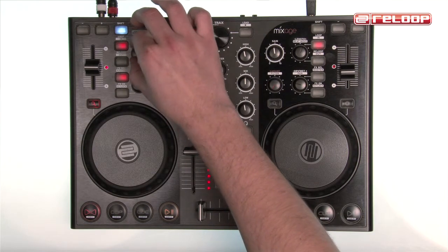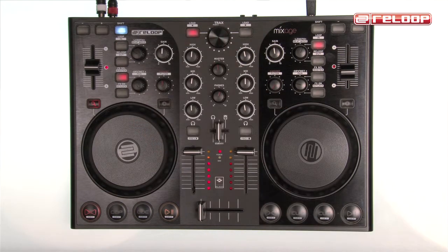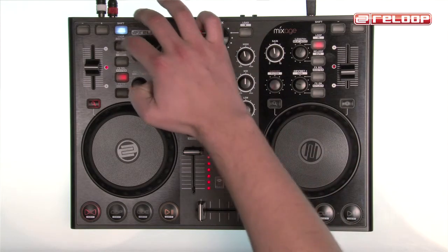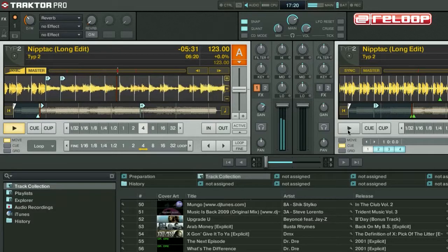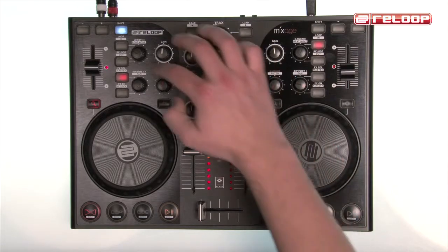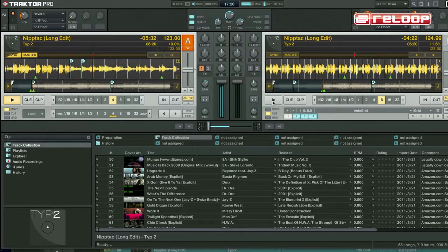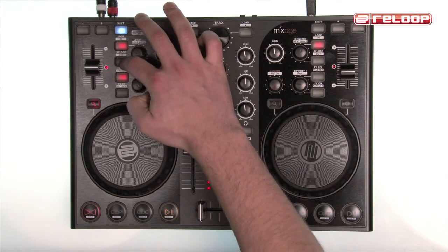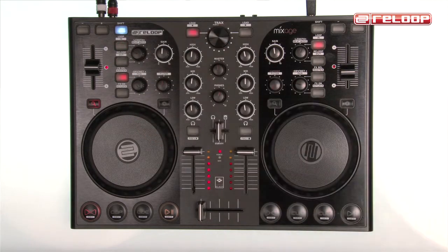Of course, a manual loop is also possible. To do so, activate Shift and press the Loop In button to set a loop starting point and press the Loop Out button to set a loop ending point. Playback will then also pass to a seamless loop. To leave the loop, simply press the Loop Out button once again.